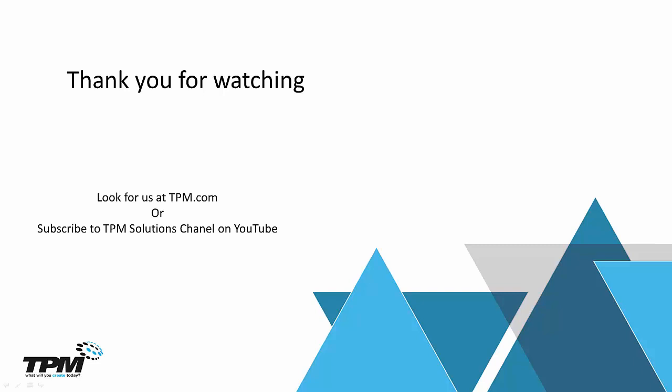Look for us at TPM.com or you can subscribe to TPM Solutions channel on YouTube. Once again, thank you for watching.